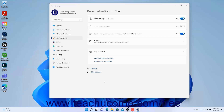To show recently added apps in the Start Menu of Windows 11, click the Show Recently Added Apps toggle switch to set it to the On setting. Conversely, click it to switch it to the Off position to hide them. To show the most used apps in the Start Menu, click the Show Most Used Apps toggle switch to set it to the On setting. Conversely, click it to switch it to the Off position to hide them.